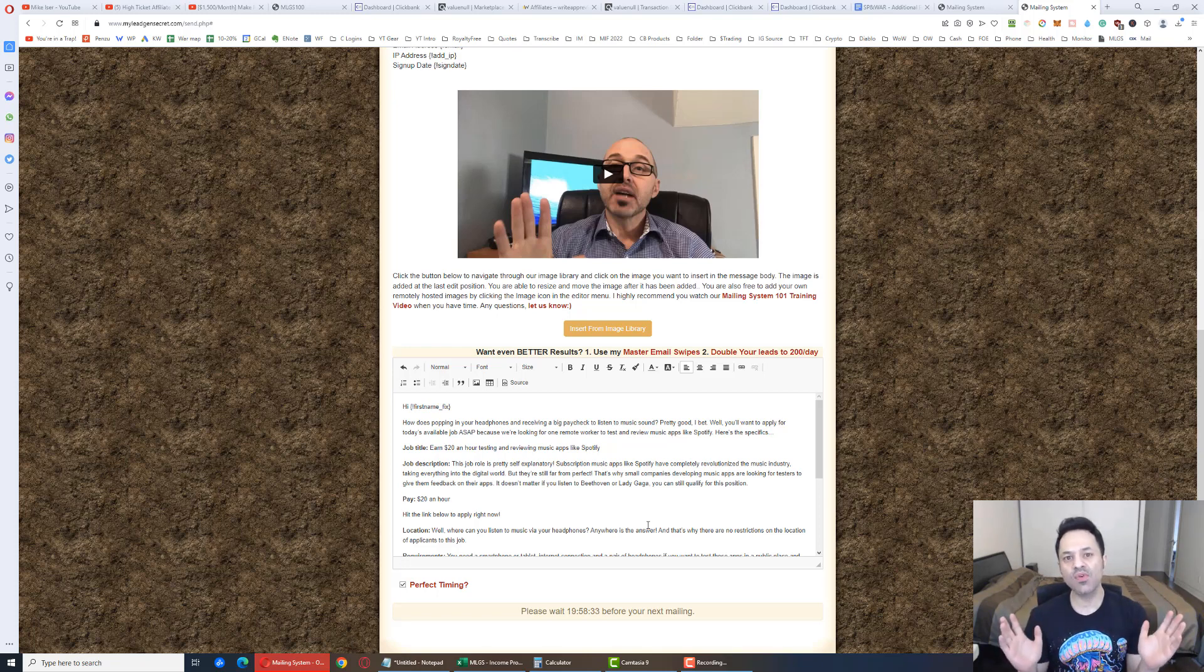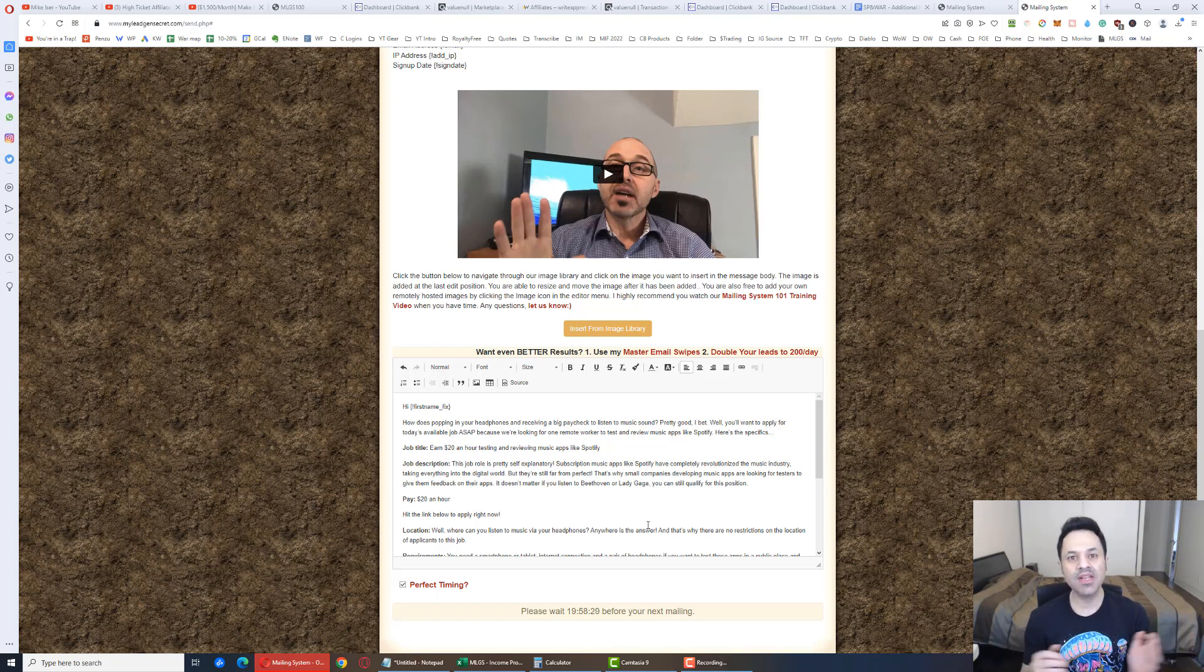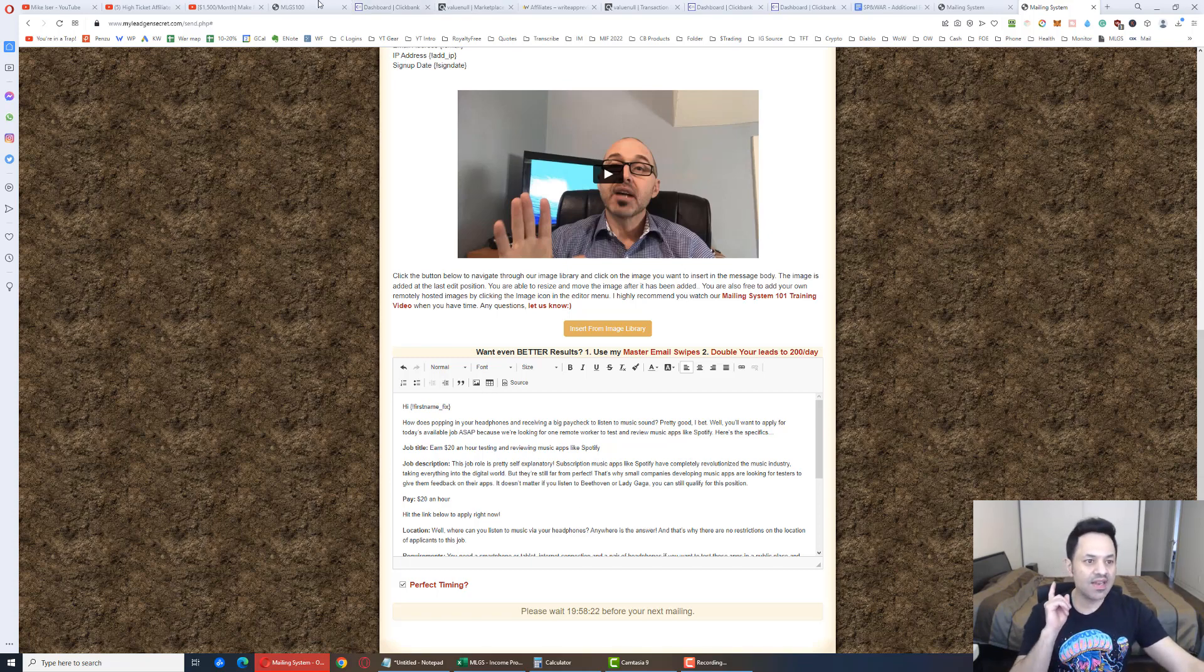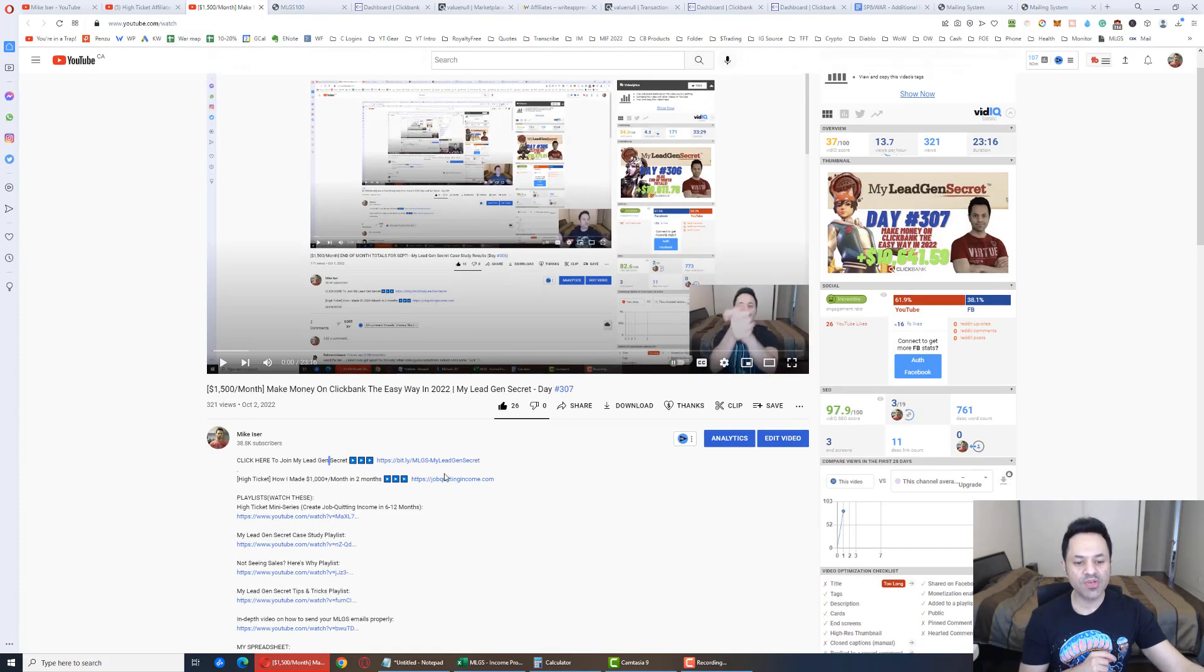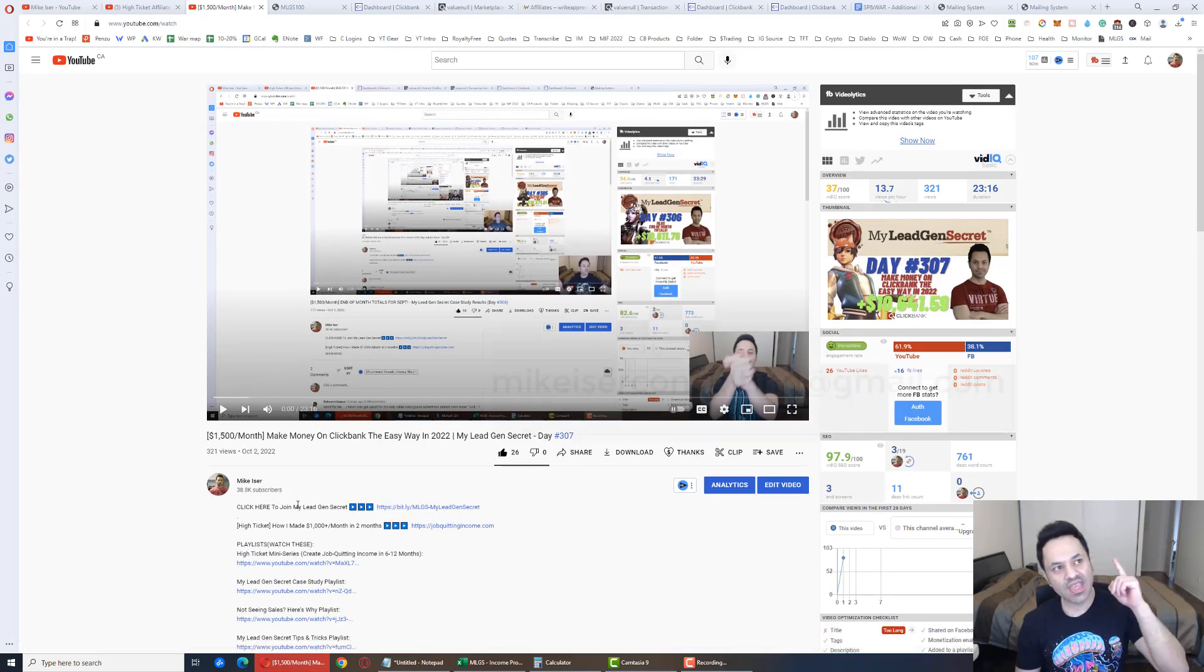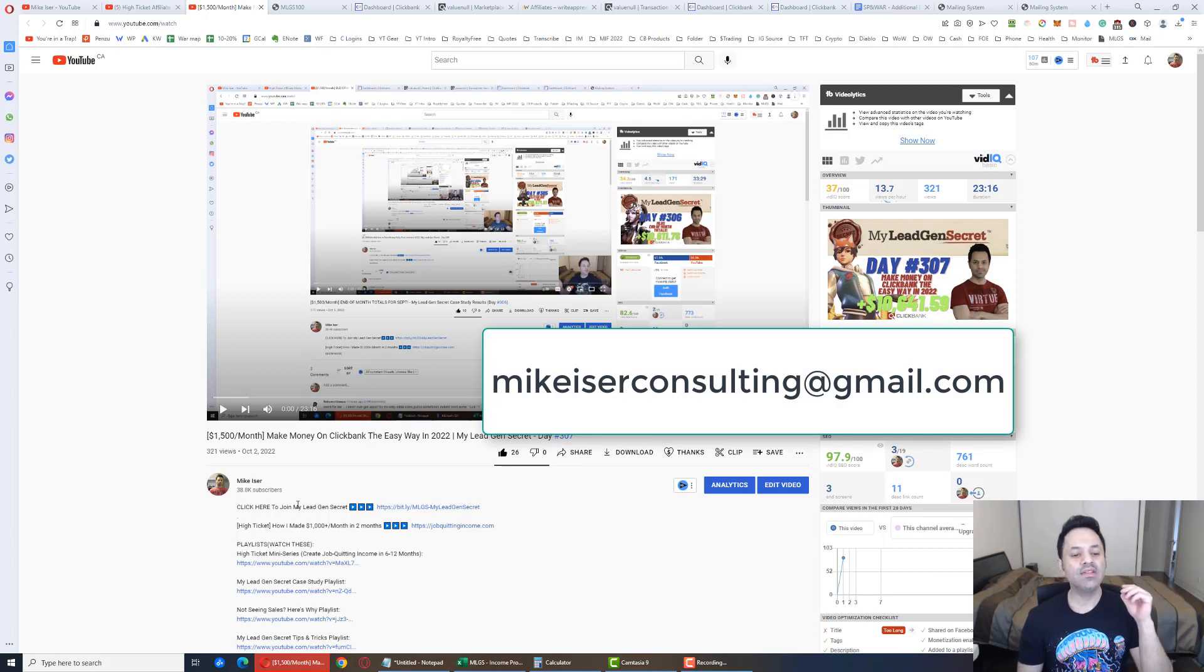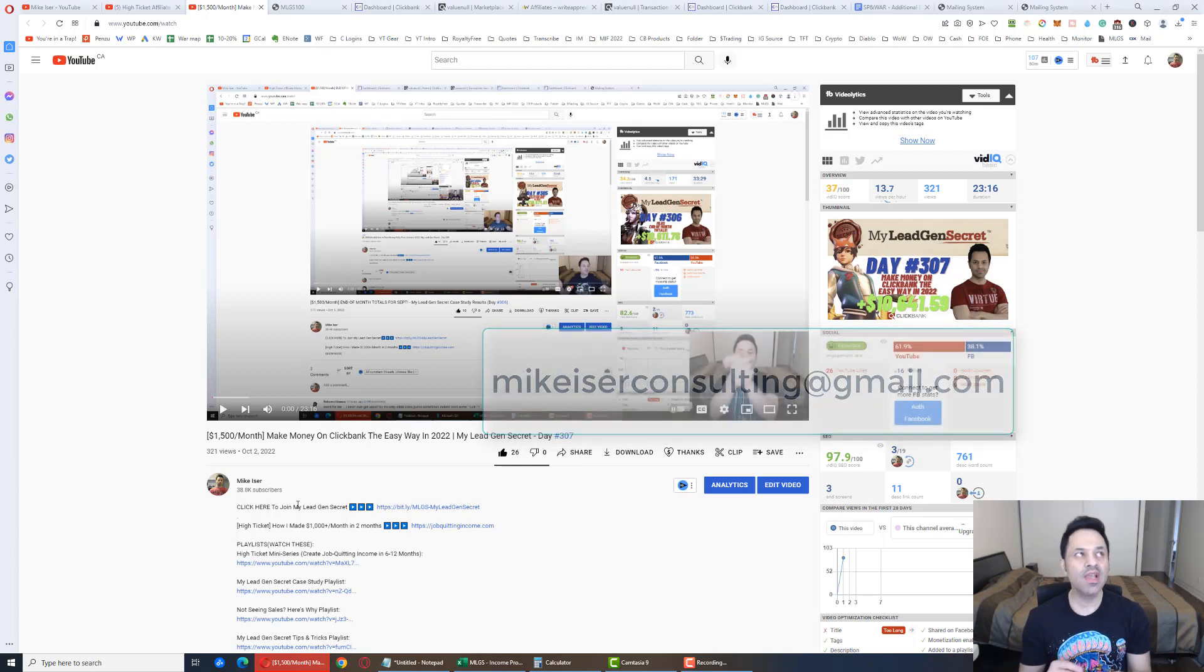All you have to have is a little bit of patience and luck. So if you want to test this out for yourself. Again it is the first link in the description. Right over here. And if you click on that link. Again let me know via email. MikeEiserConsulting at gmail.com And that will allow me to give you the free bonuses. As well as the free support.